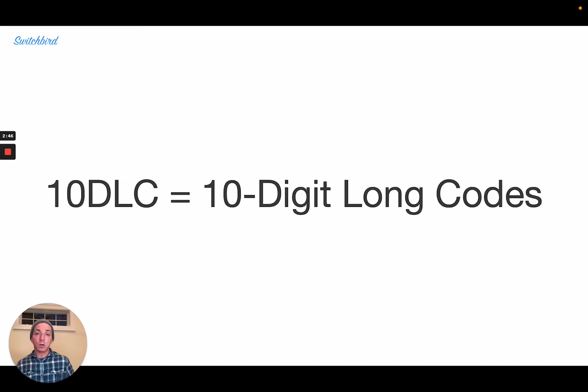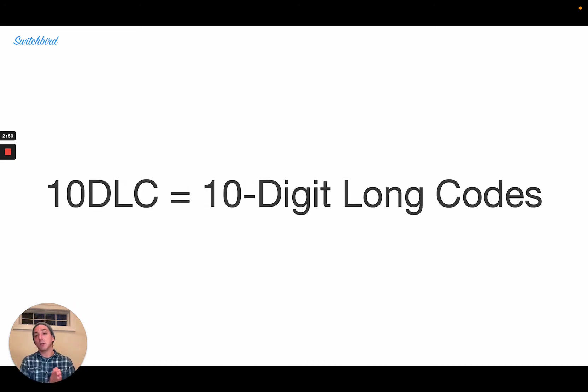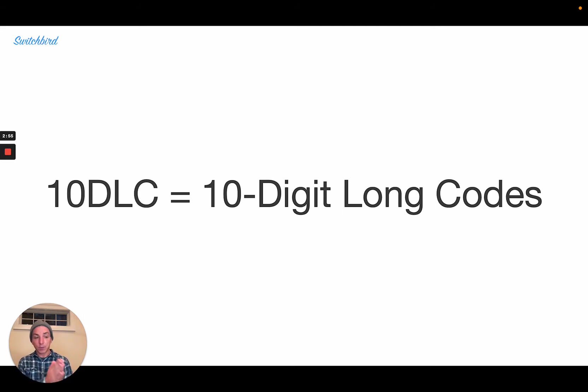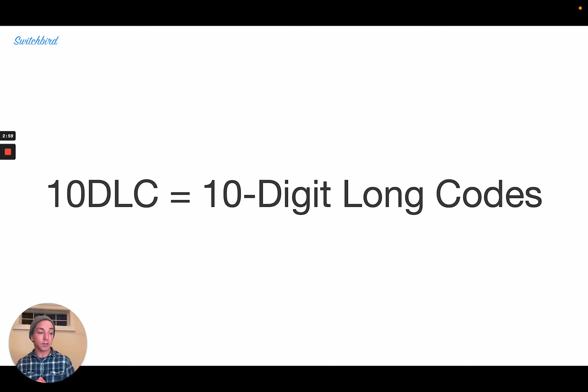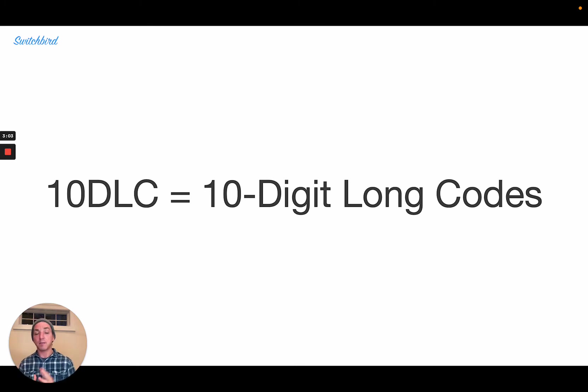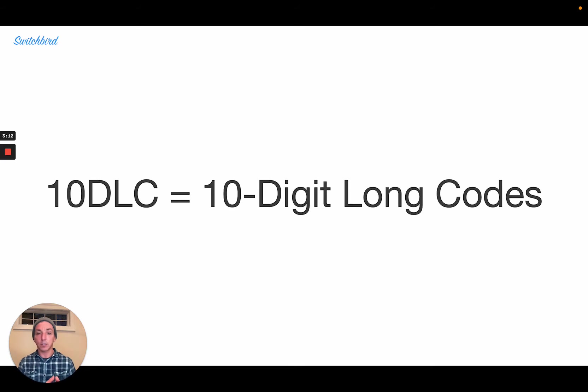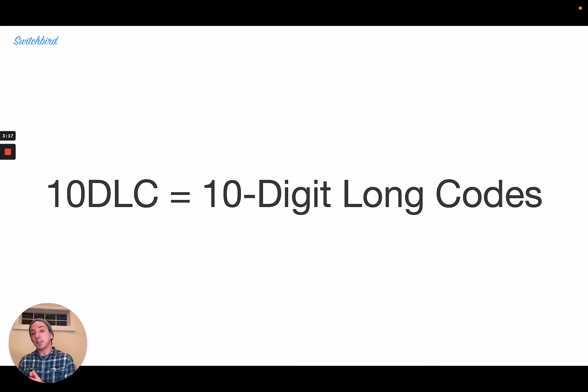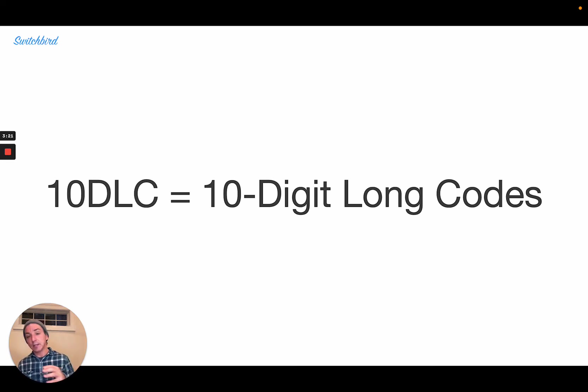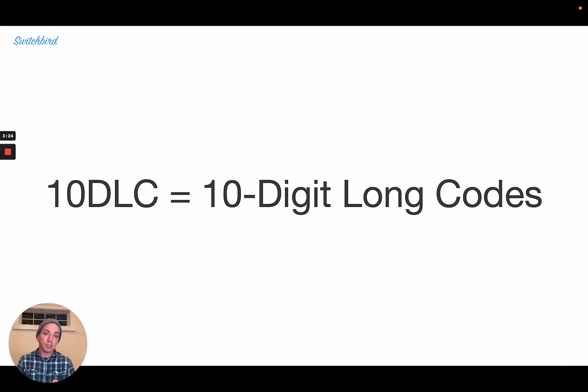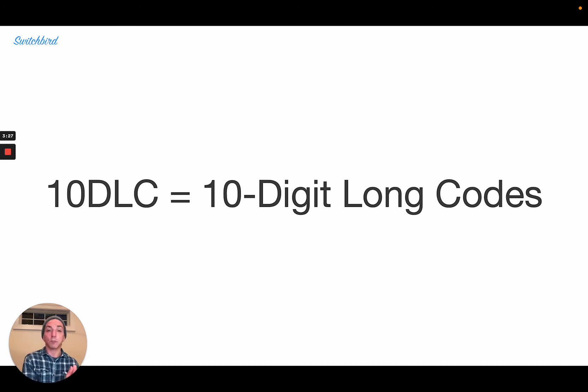And if you are transacting those messages or sending and receiving those messages over a 10-digit long code or a local phone number in the U.S. and Canada, then you're doing 10DLC. So this is as differentiated from five- to six-digit short codes, which are traditionally used for bulk messaging and SMS marketing, and also differentiated from toll-free numbers.